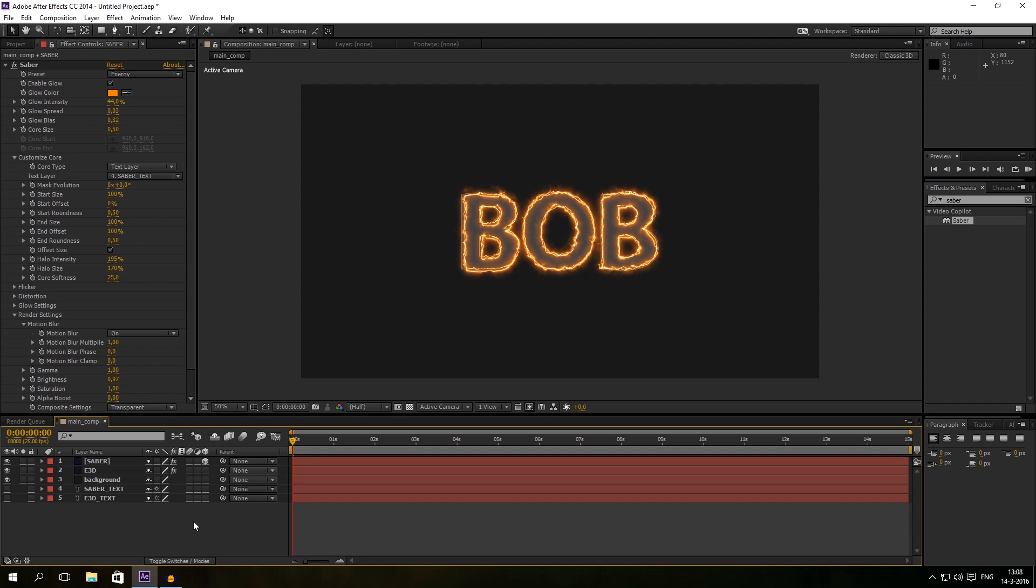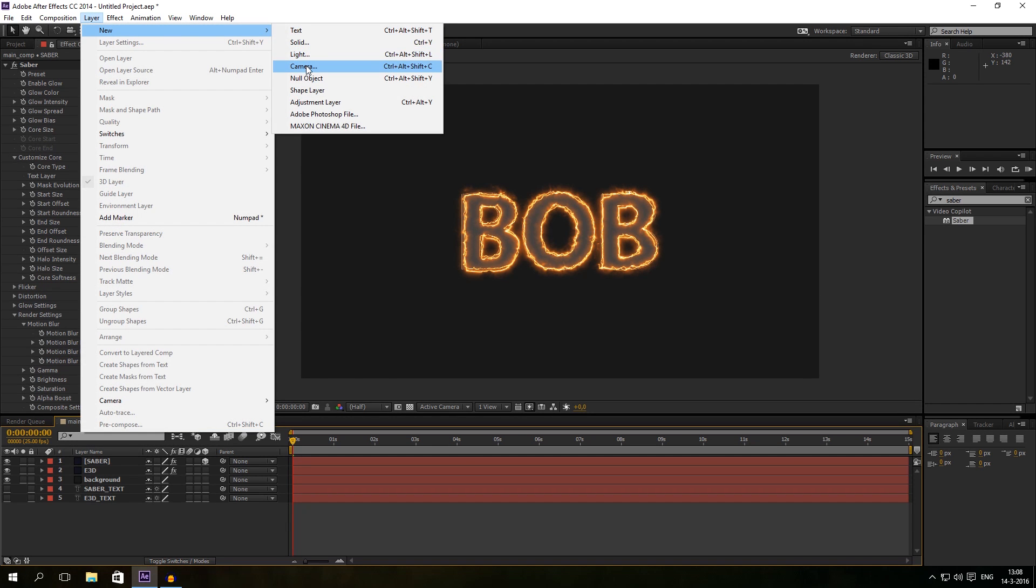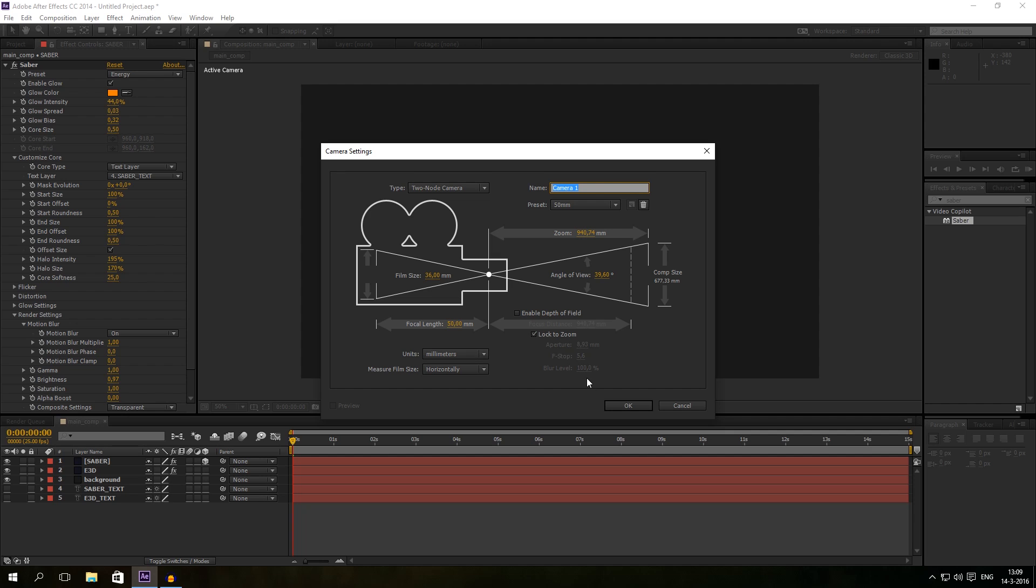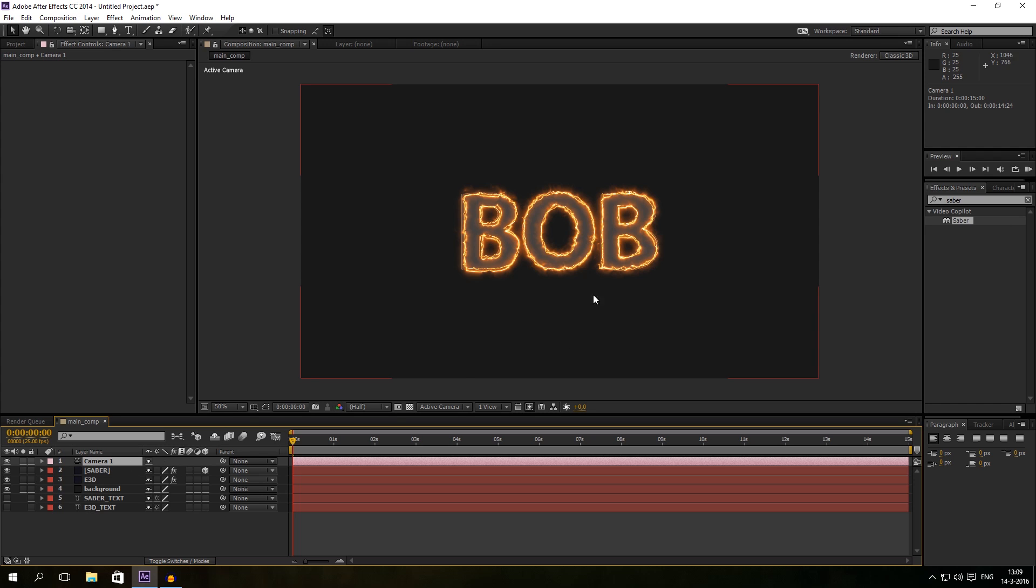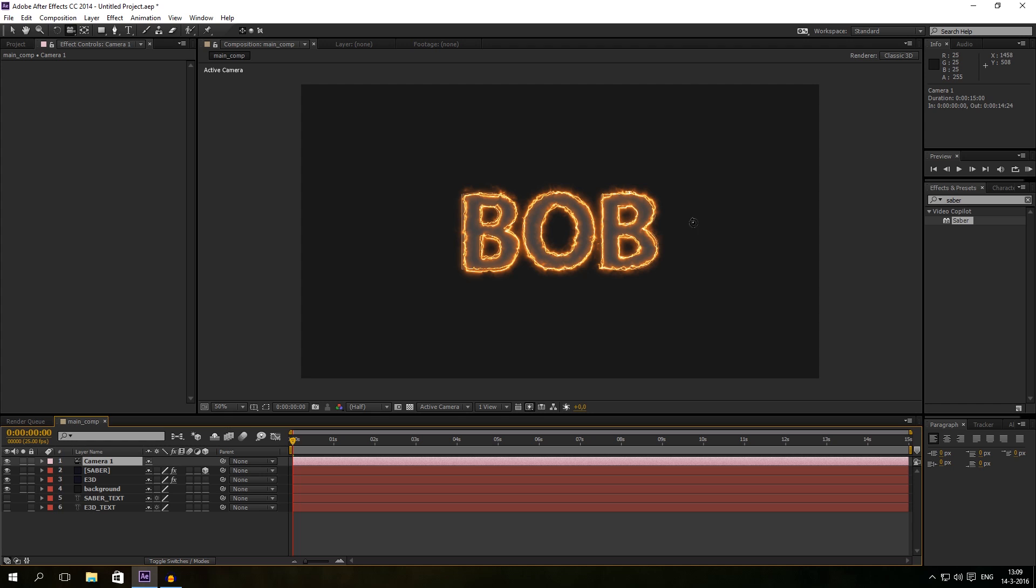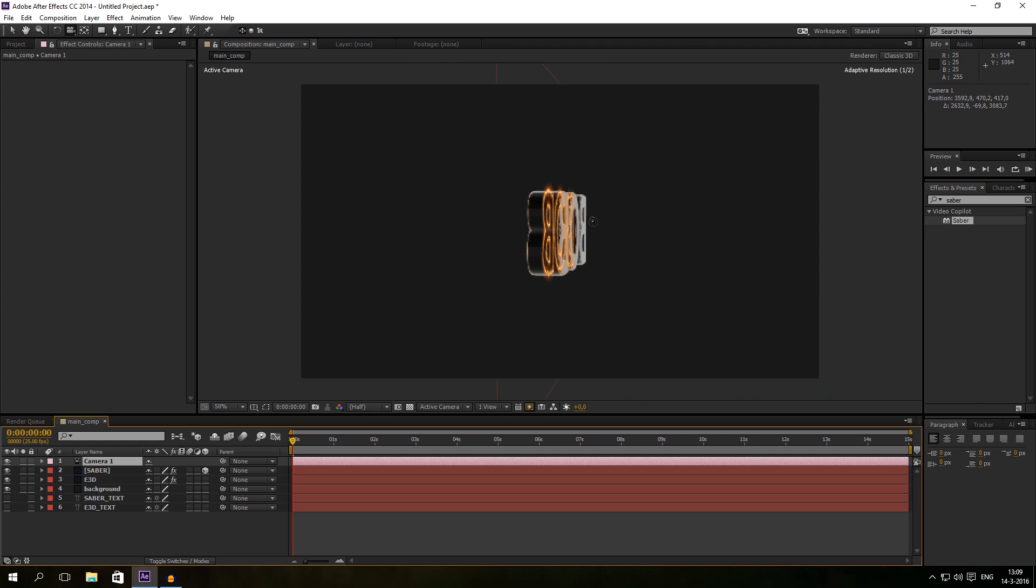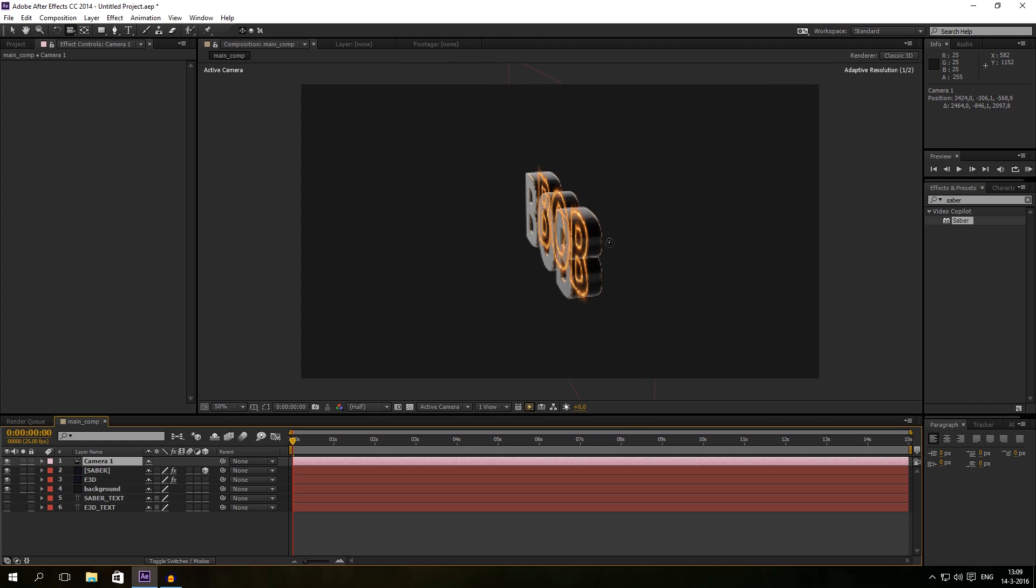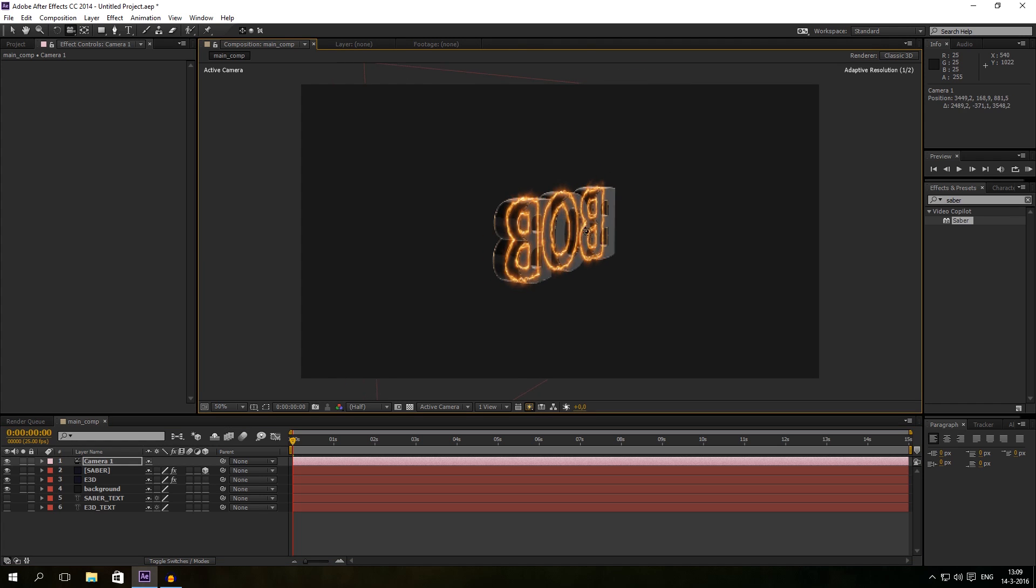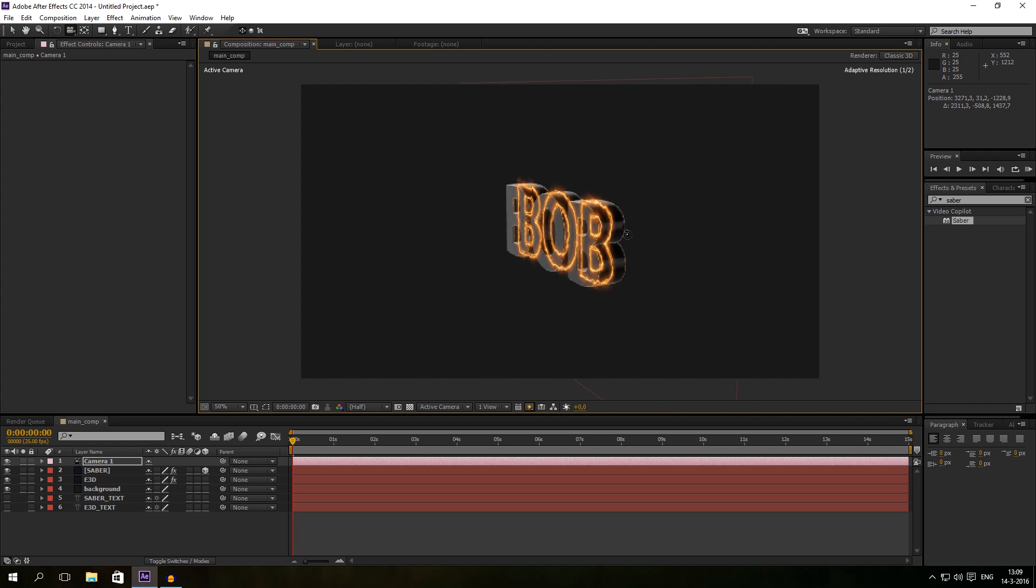So the part is you don't animate Element 3D and Saber, just don't mess up position of that. The part how to animate it is just by clicking on layer and go to new camera. Just hit on OK. And as you can see, when I'm clicking on that camera and I'm pressing C, you can move your camera around. I can look around my Element 3D layer and my Saber layer.